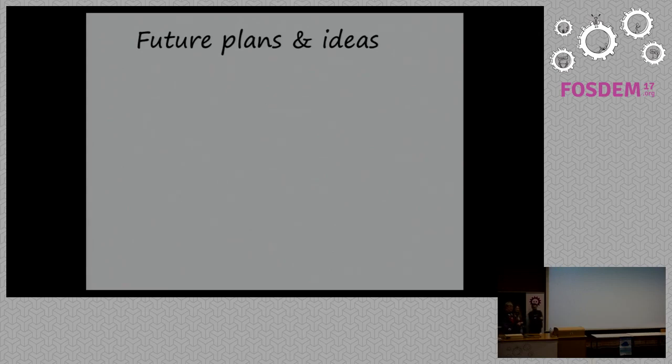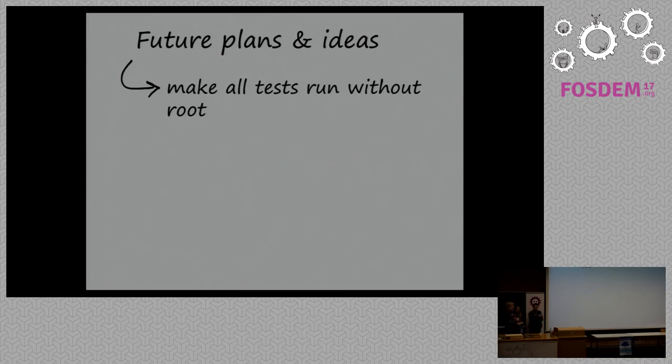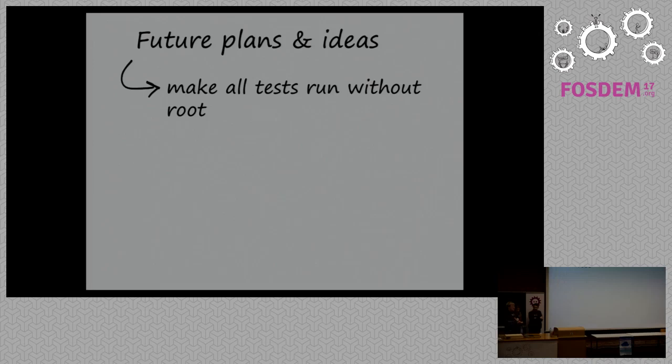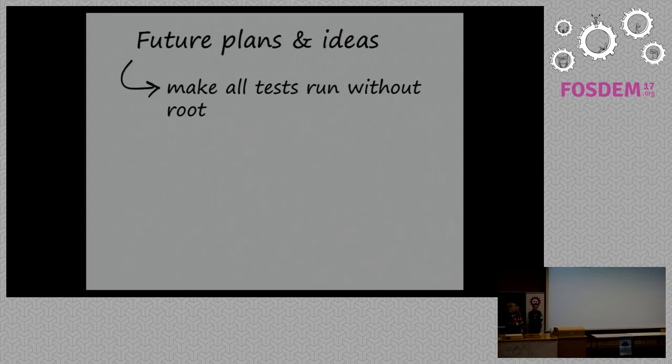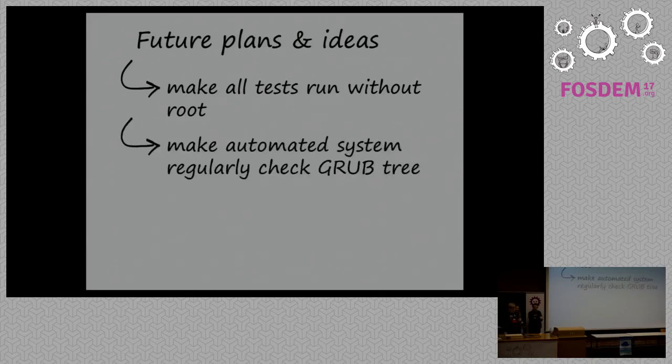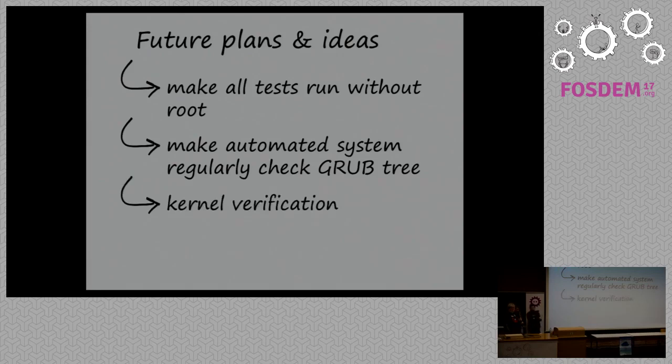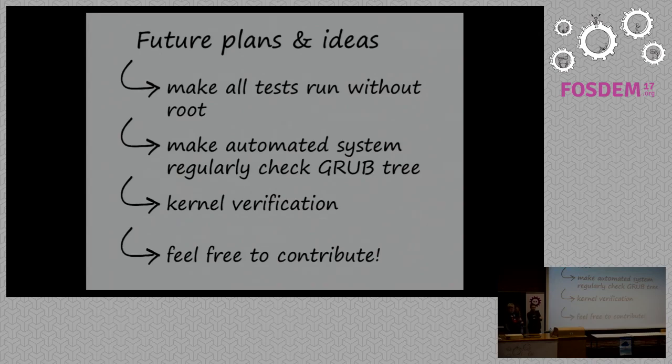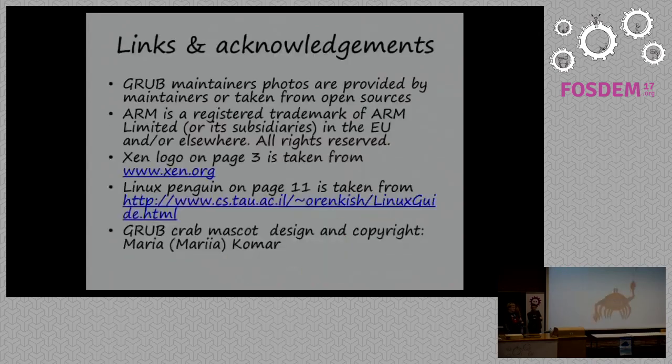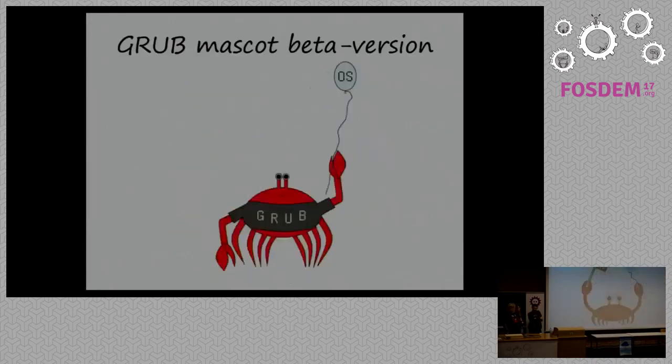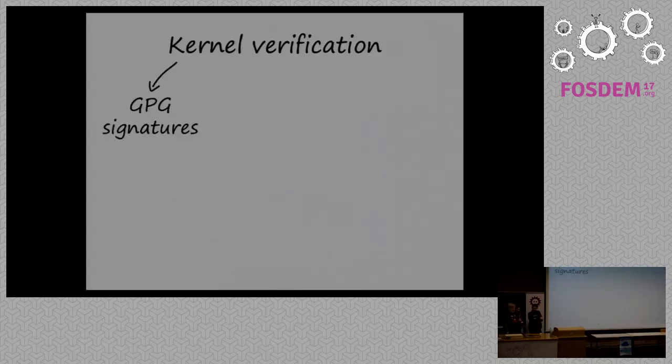And then a couple of future plans and ideas. We have already the test framework for grub that we use for every release. But the problem is that some of the tests require root. They're basically FS tests. They create a file system using Linux and then try to read it using grub. We would like to make it work without root. Then we want to need to have some kind of automatic system which would regularly check grub tree so we can find bugs quicker. We work on kernel verification, which will be the next slide. And, of course, it's community project. So it's driven by the contributors. And this includes all of you, everybody who wants to participate.